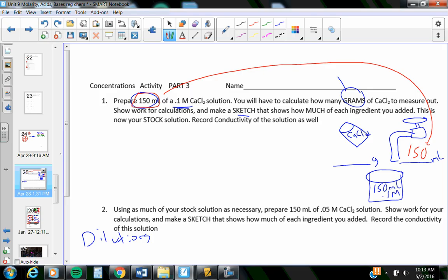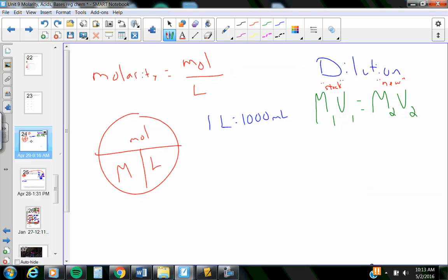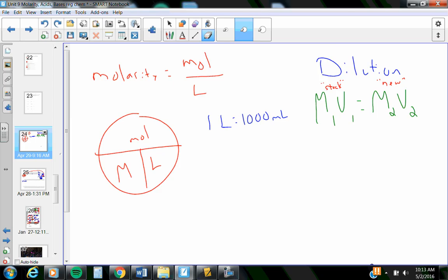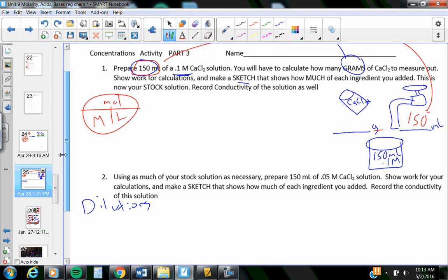The grams part is what I have to figure out now. There's a formula all about molarity and moles and liters. Here's the formula, molarity equals moles per liter, but I like to use it as a round little buddy. I need to figure out how many grams, and nothing on this round little buddy has grams, but the closest that I have is moles.